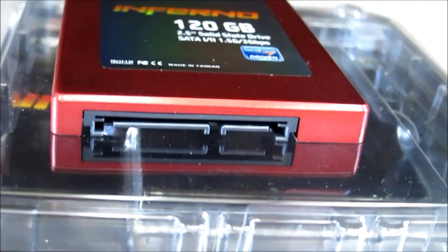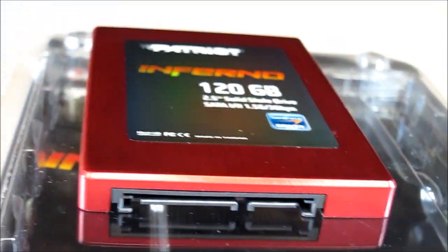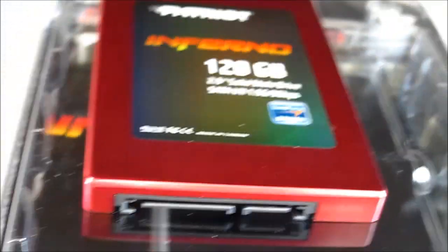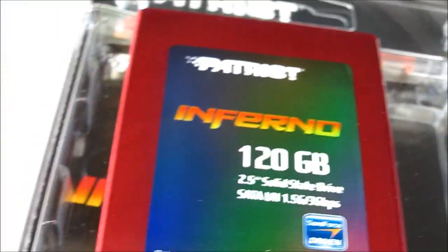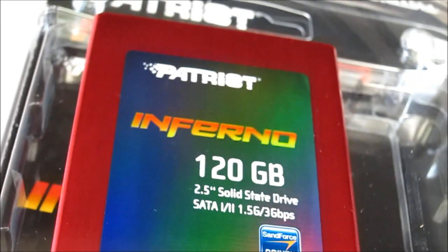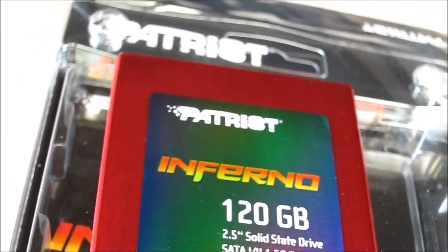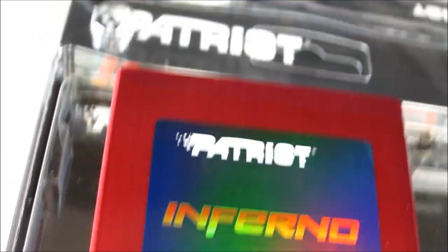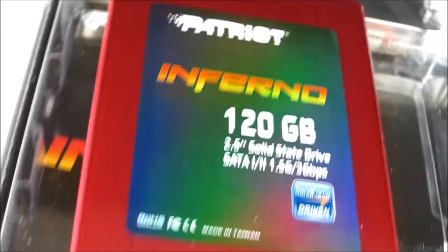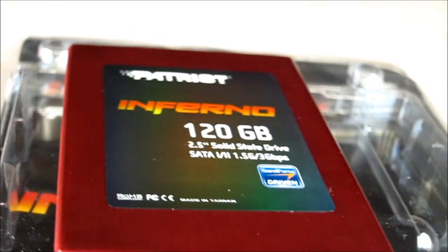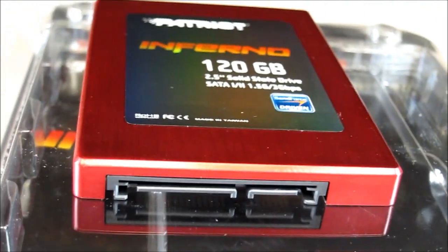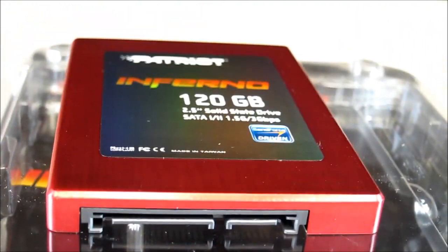This does not have a pin. So I would imagine if there are any firmware updates in the future, it will be via software through Windows.